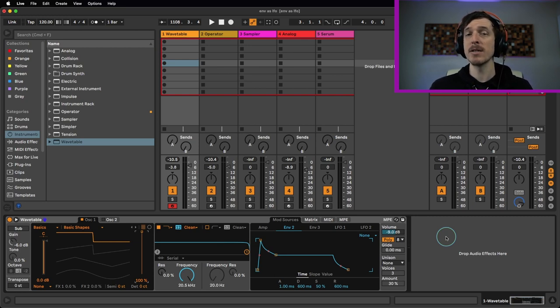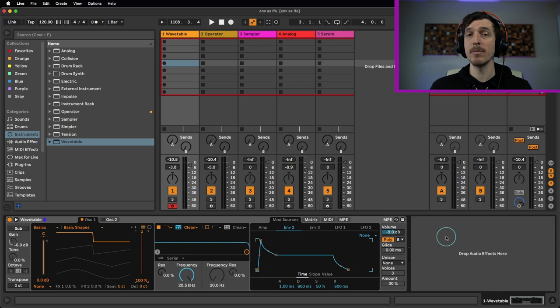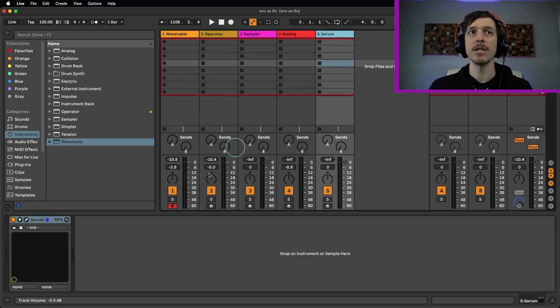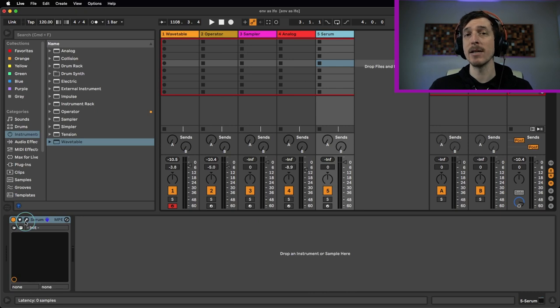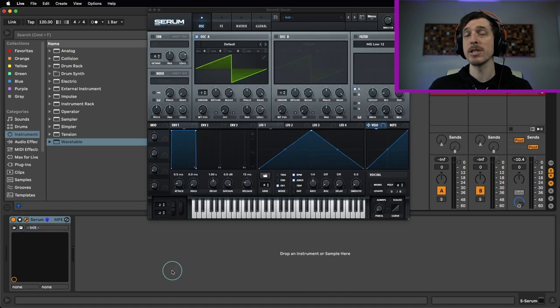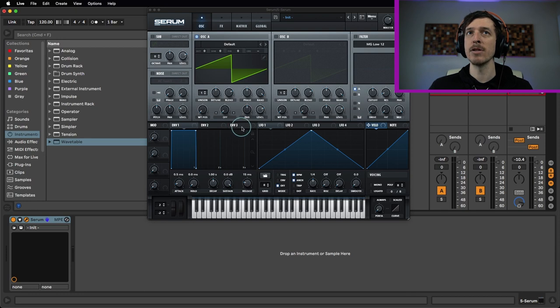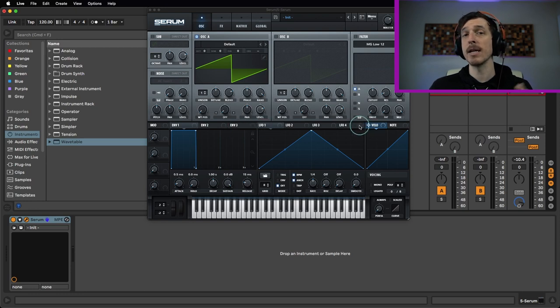However, we can start taking a lot of our envelopes inside of Live and making them behave a little bit more like LFOs. Now, I started thinking about this when I was having a conversation about the differences between Wavetable and Serum, both of which I think are excellent synthesizers. But in Serum, we start with three envelopes and four LFOs, although you can add more if you want to.